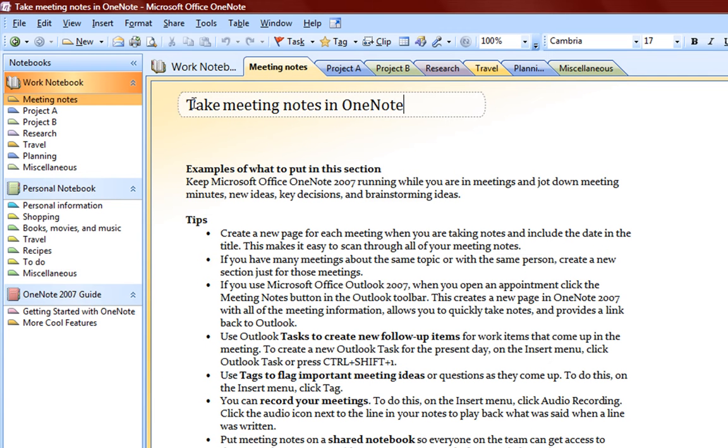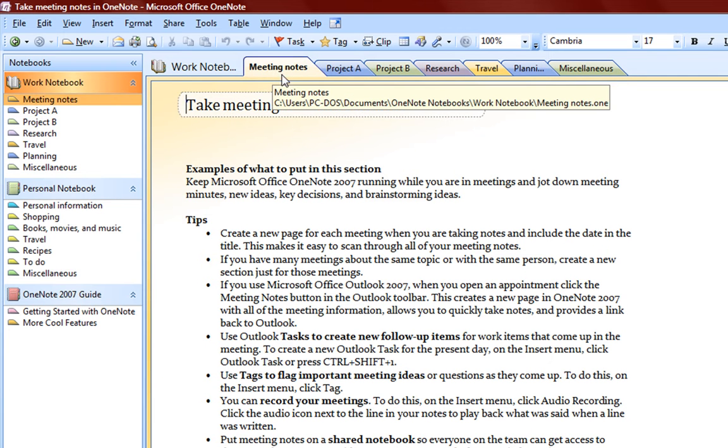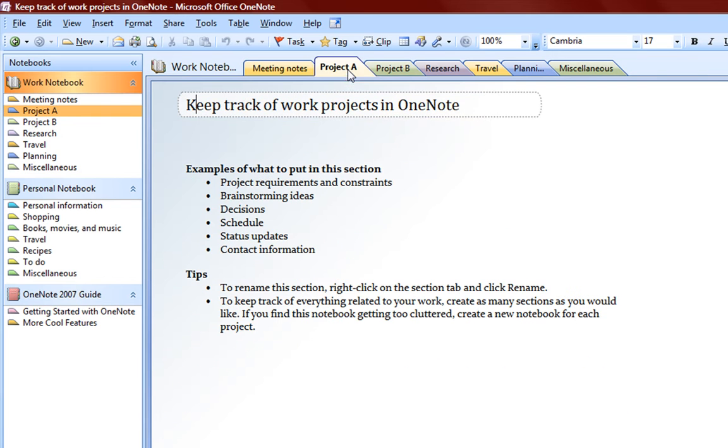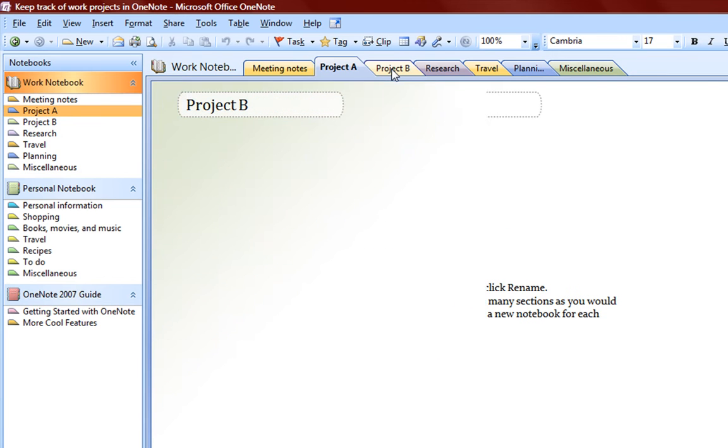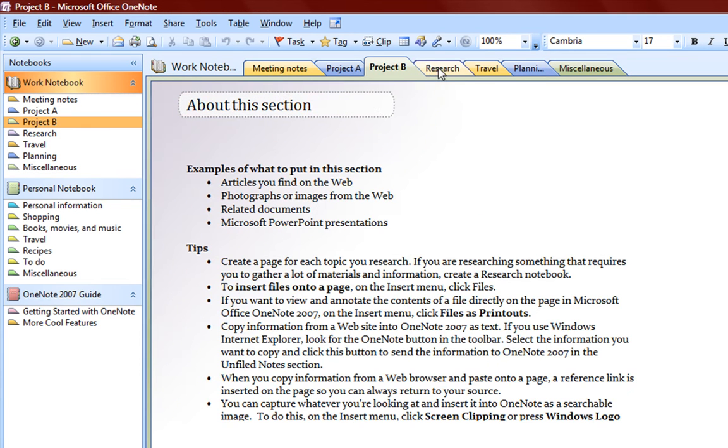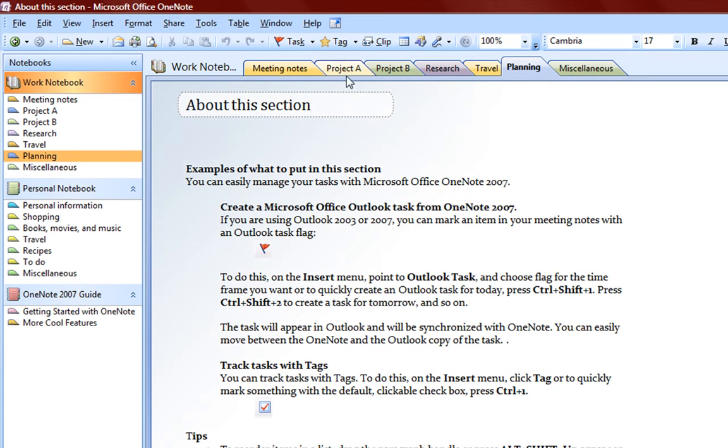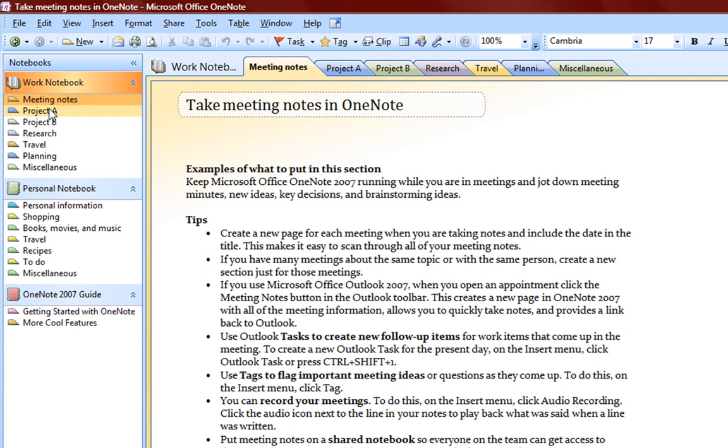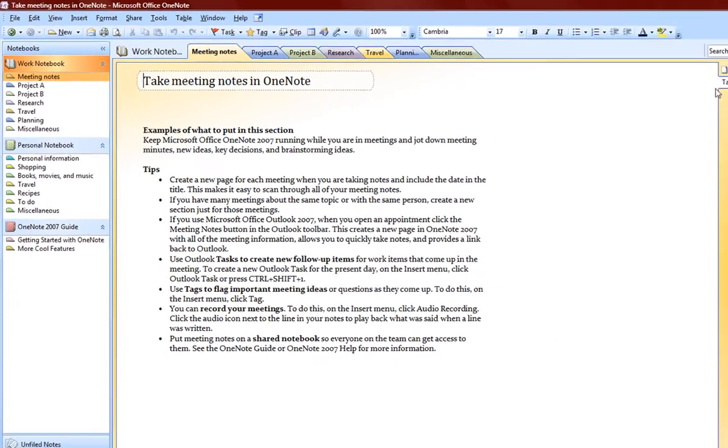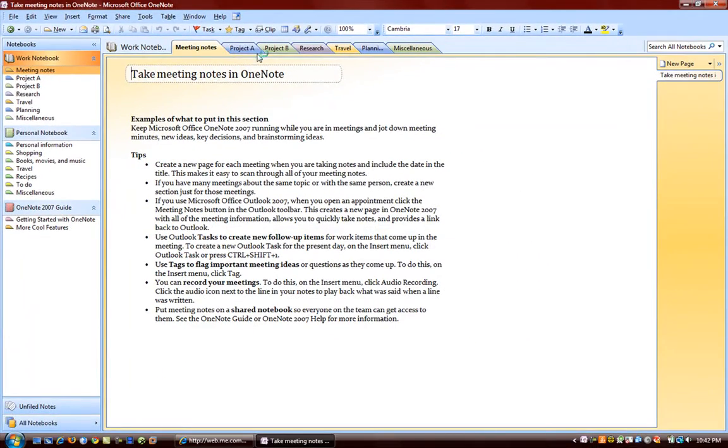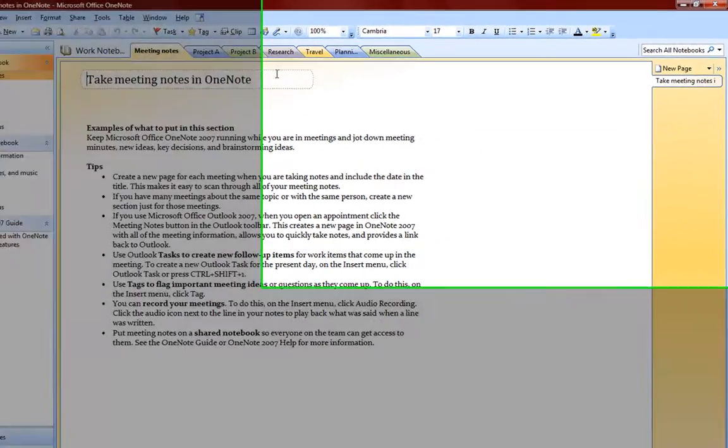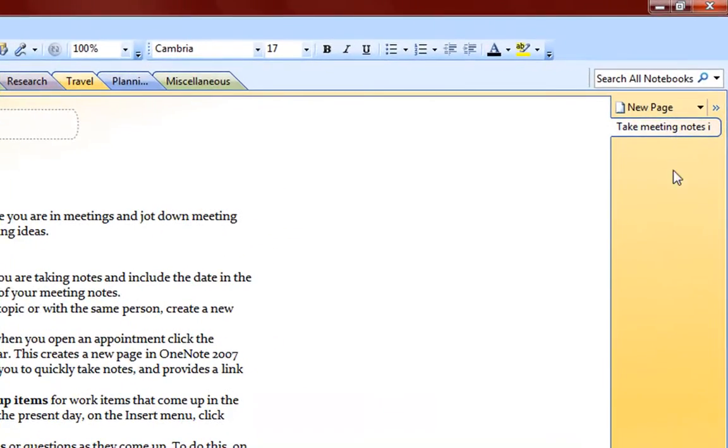We have meeting notes, project A, project B, research, travel, planning, and miscellaneous. And this is all stuff found in the workbook, and within these sections we have pages.